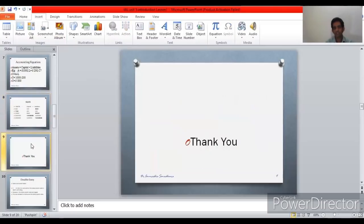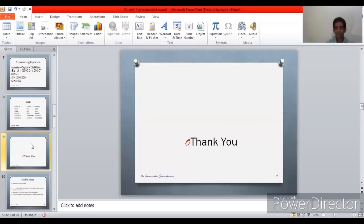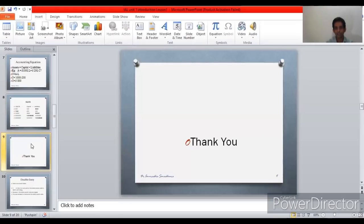We have finished lesson number one: Introduction to Accounting. We covered the syllabus, the definition of accounting, the five main accounts (assets, expenses, liabilities, income, and capital), the users of accounting, and the accounting equation. If you want to clarify anything, please comment below and I will give answers and explanations. Have a nice day and be safe.